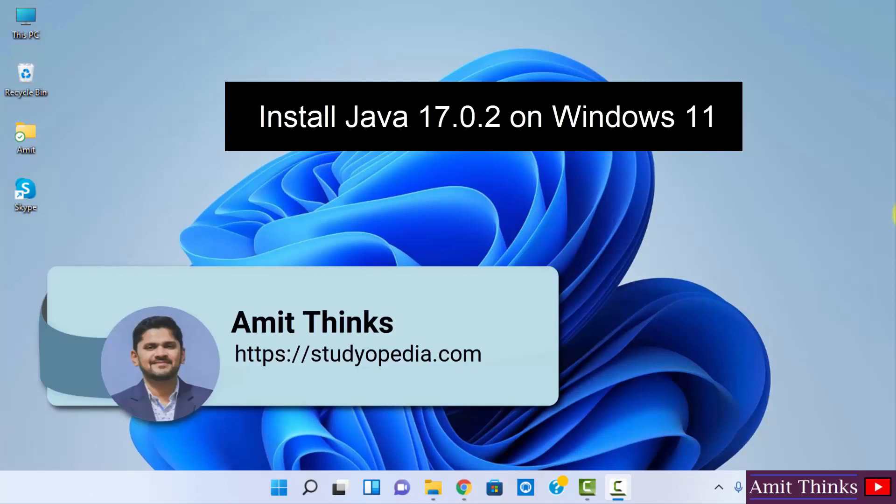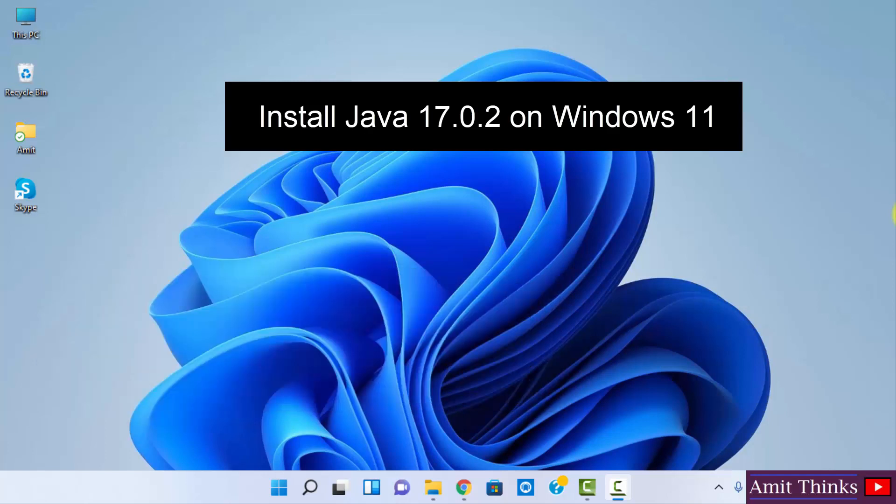Hello guys, welcome to AmitThinks. In this video we will see how we can easily download and install the current Java version, that is Java 17.0.2, on Windows 11.